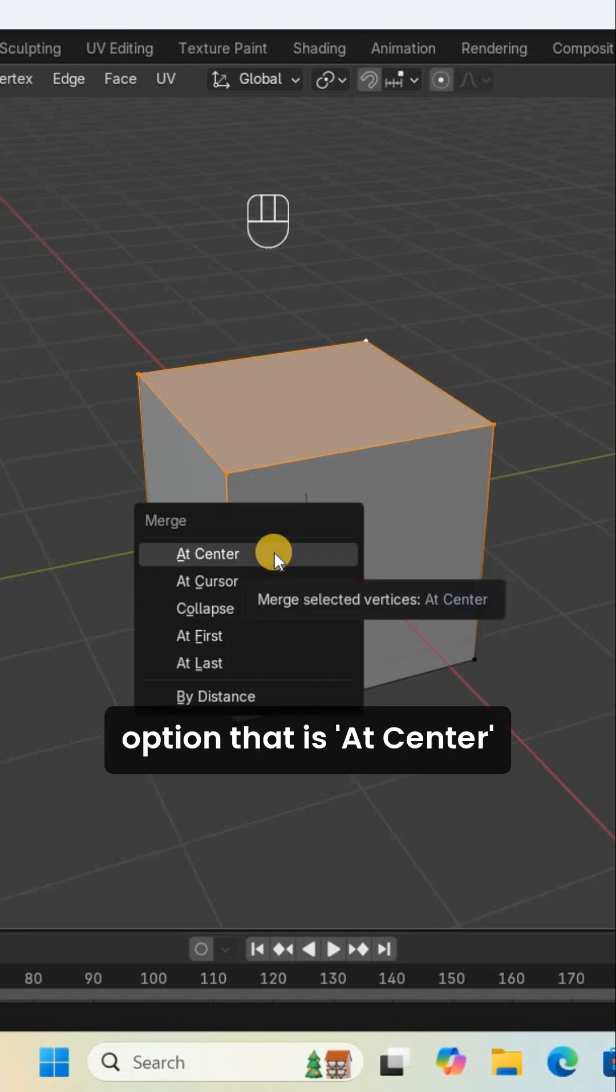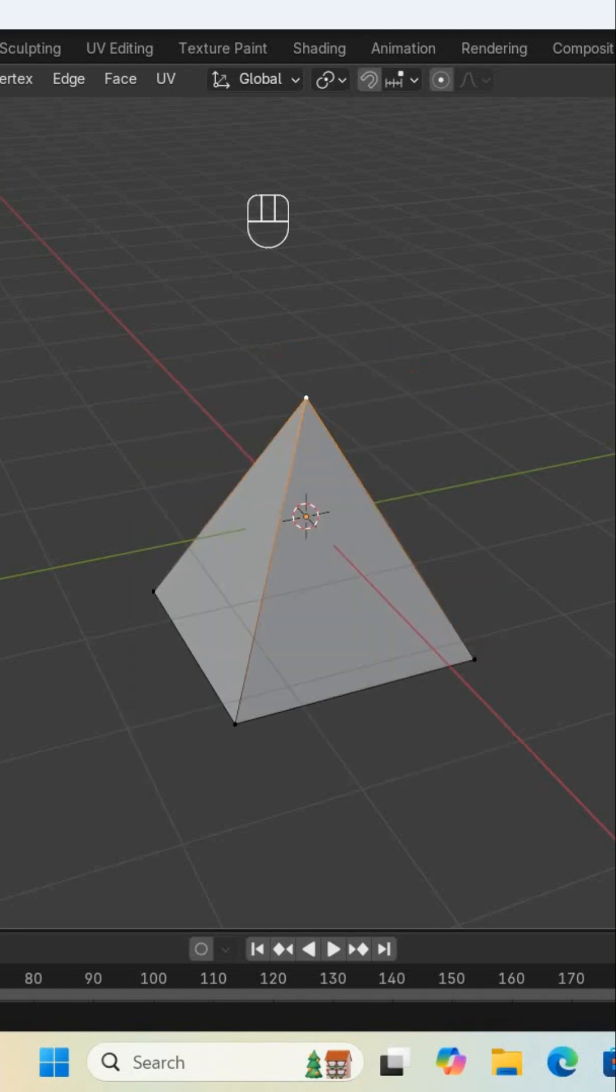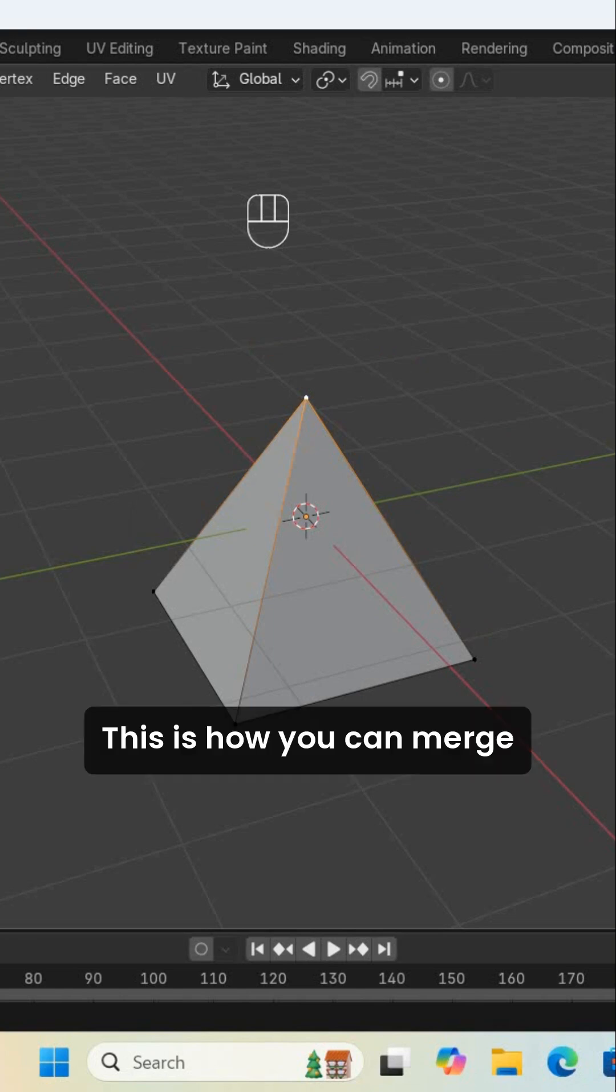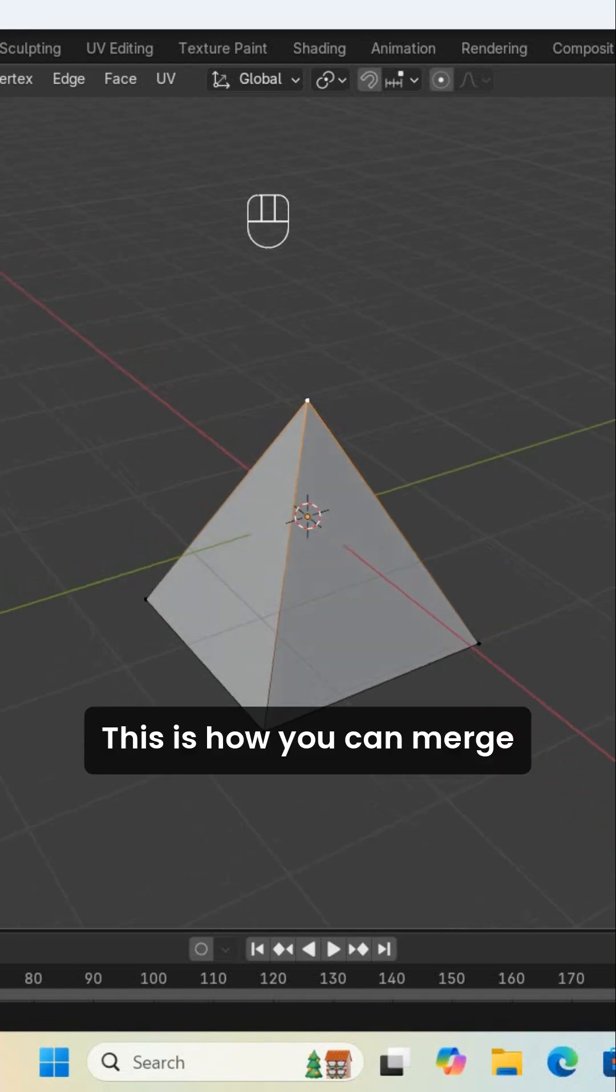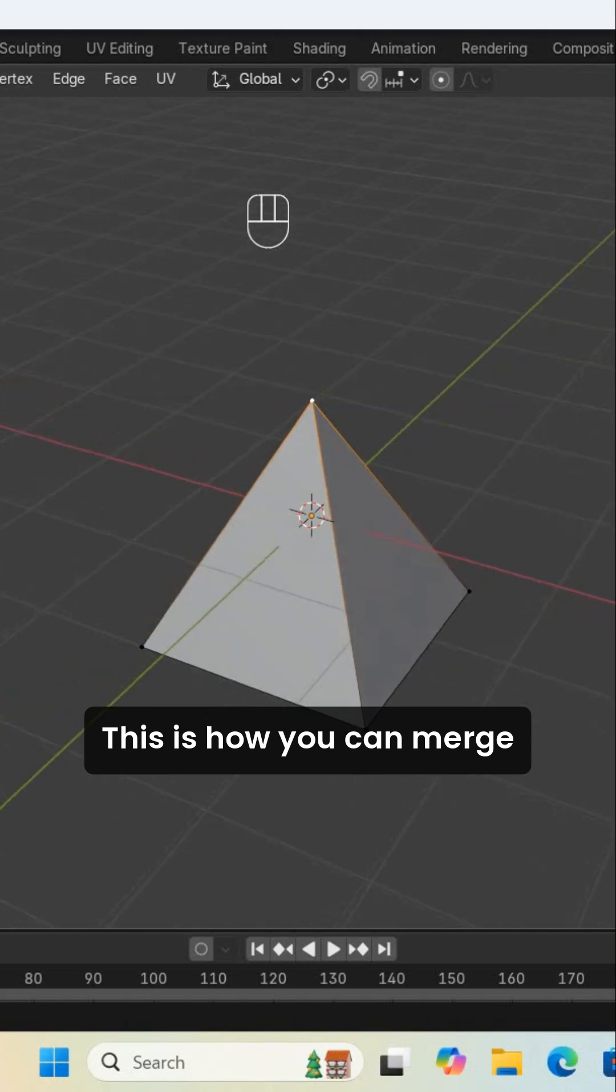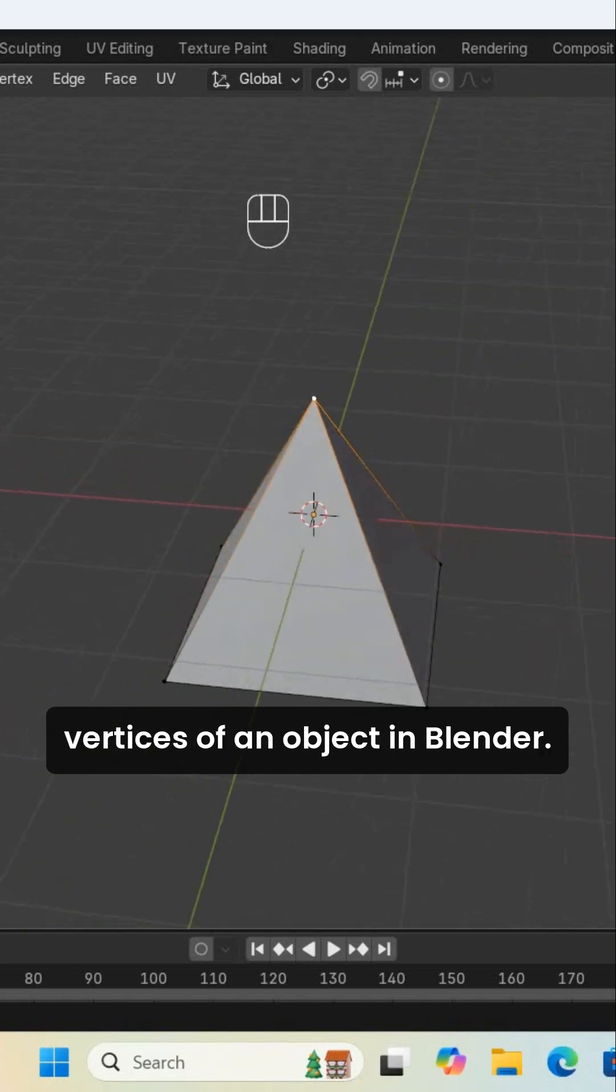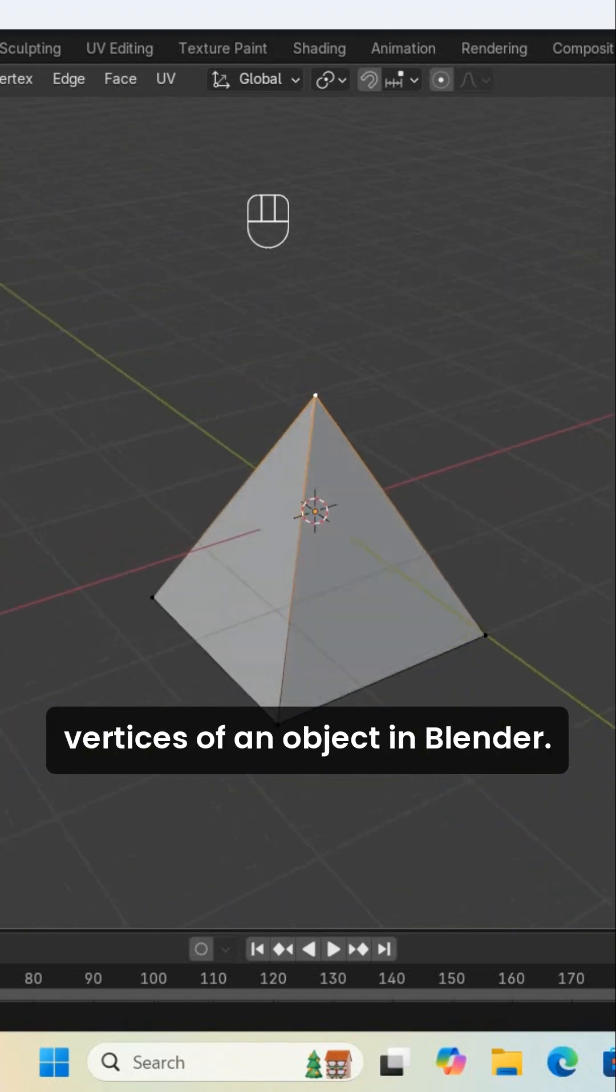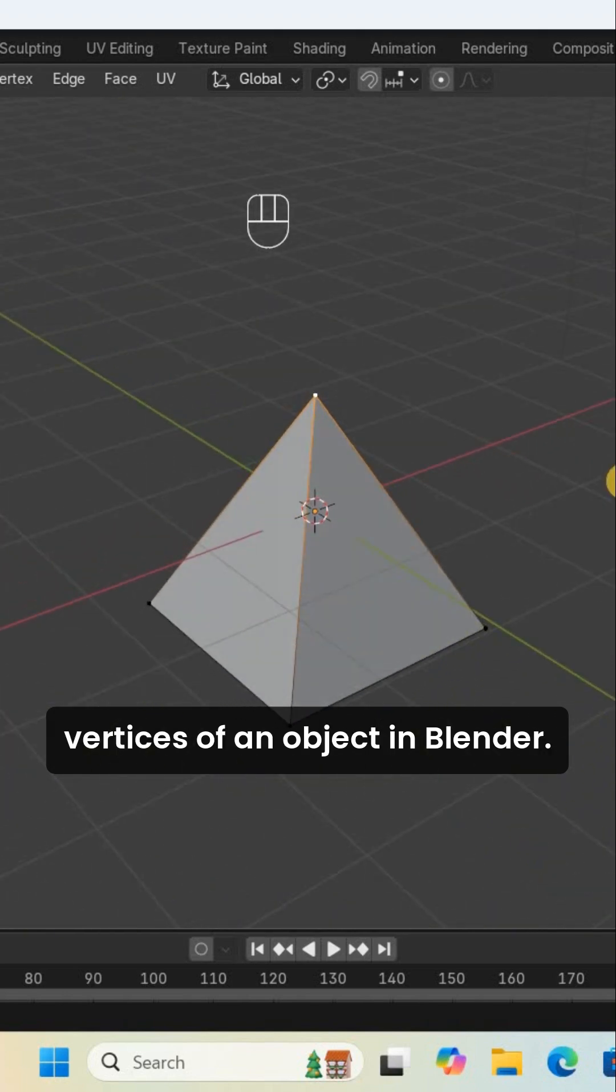Let me select that option—at center. That's it, this is how you can merge vertices of an object in Blender.